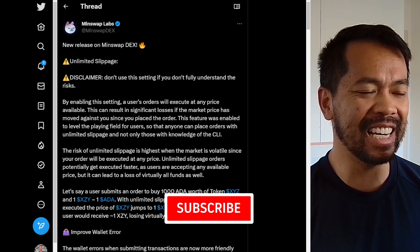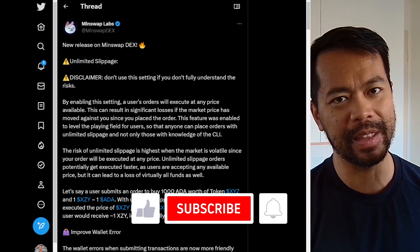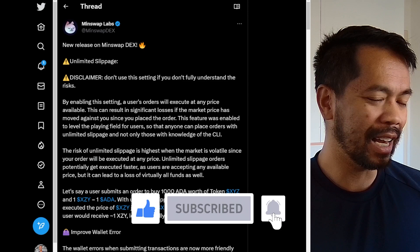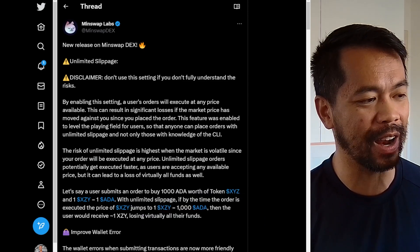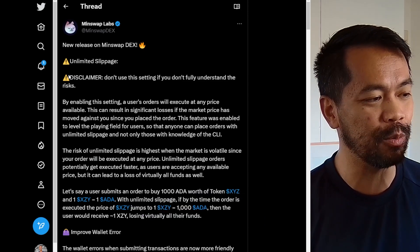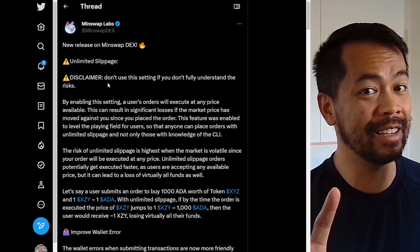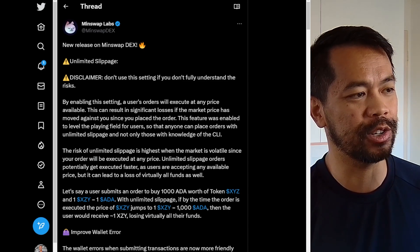You're not gonna believe this brand new feature that the MintSwap team have released — it is unlimited slippage on their swaps. Now, what is slippage? It's something you need to understand before you play around with this feature, and it does come with a massive disclaimer: you can possibly lose all your funds in a trade.